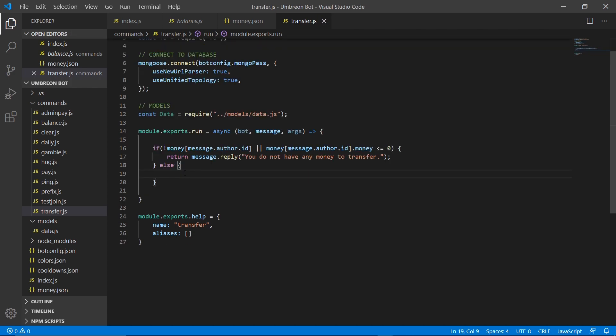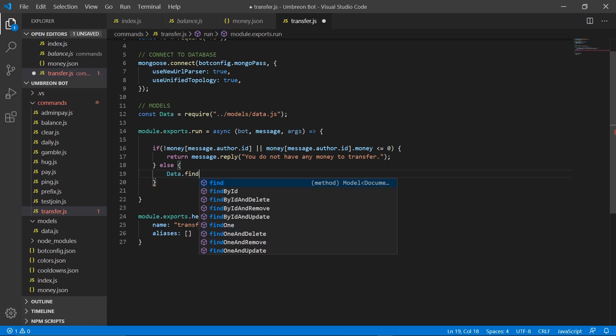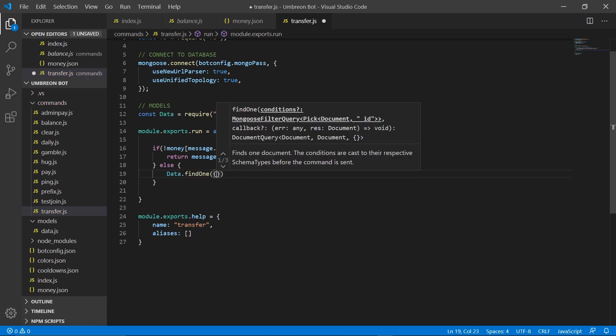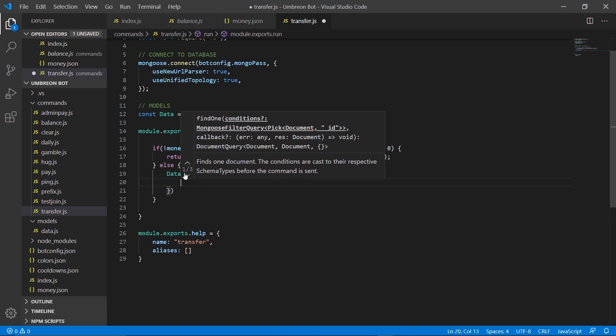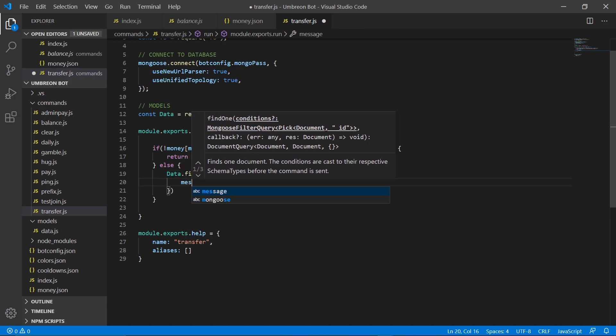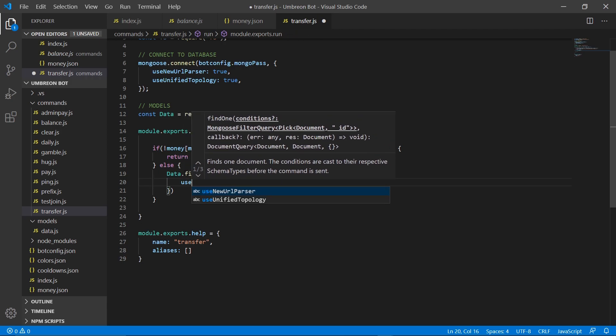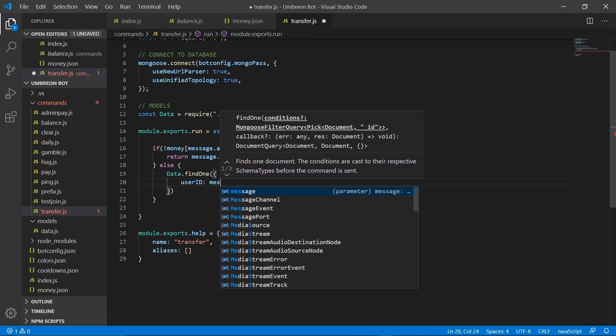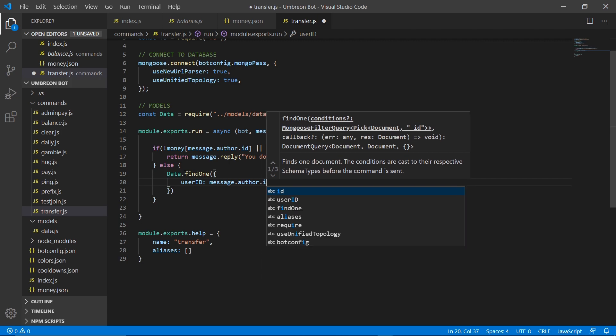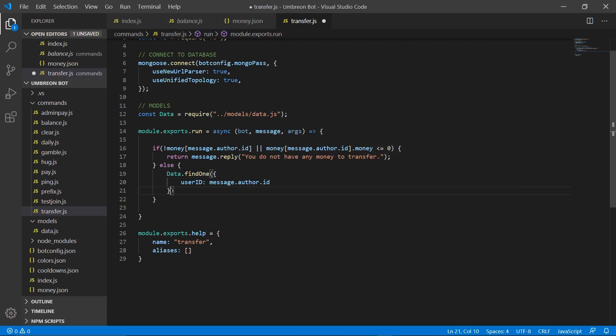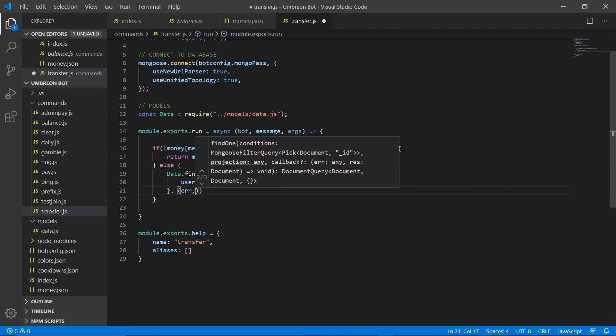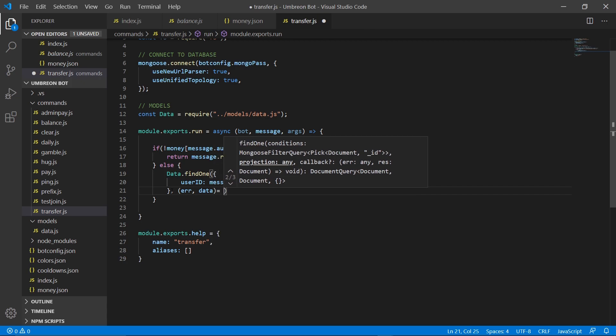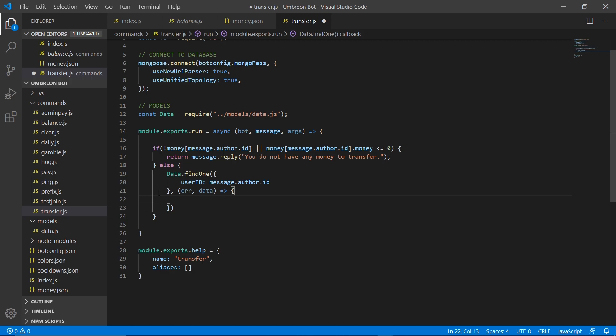So that means we're going to go ahead and now do data.find1. And we're going to go for user ID, message.author.id. And then in here, comma, error, data. And this, arrow function, curly brackets.